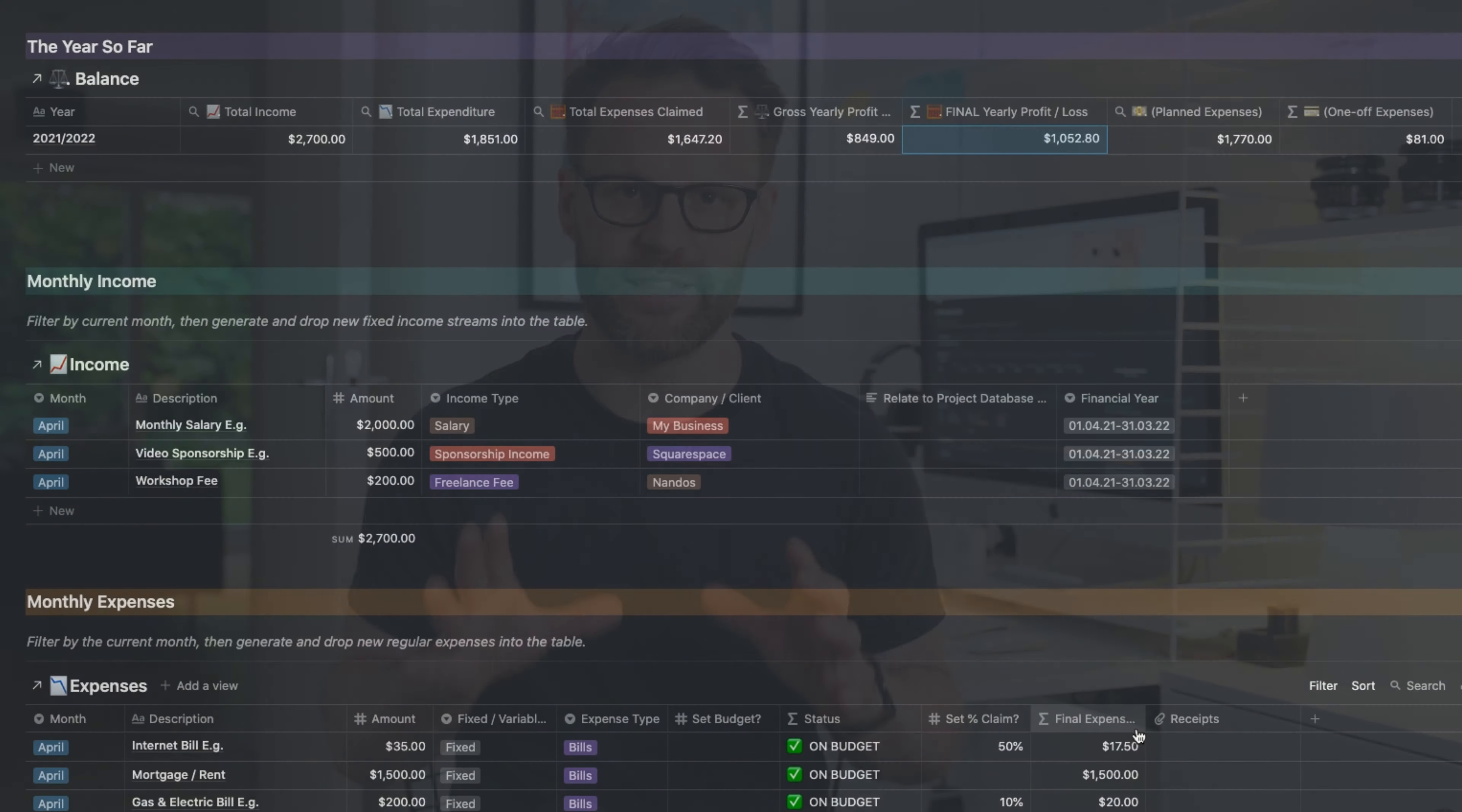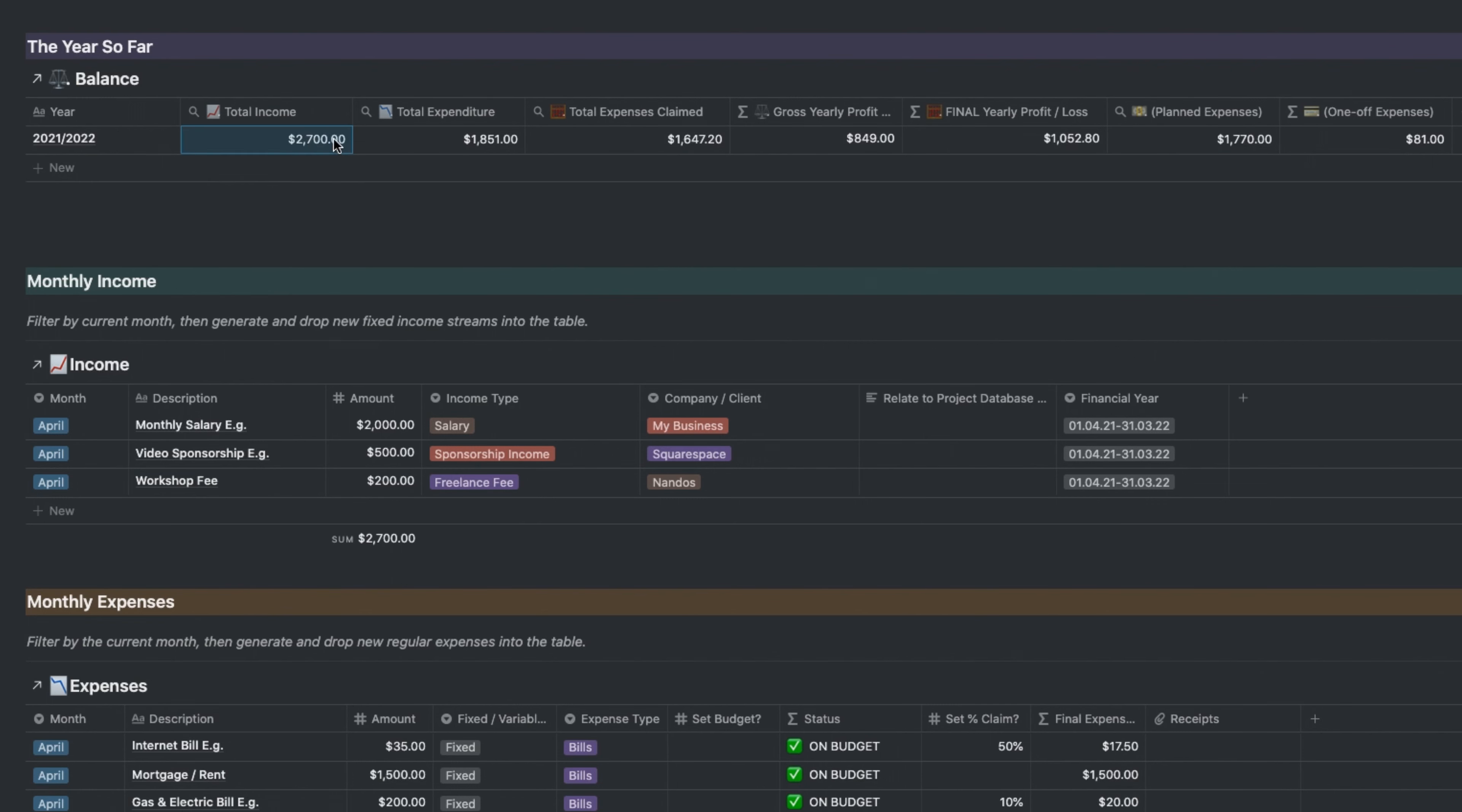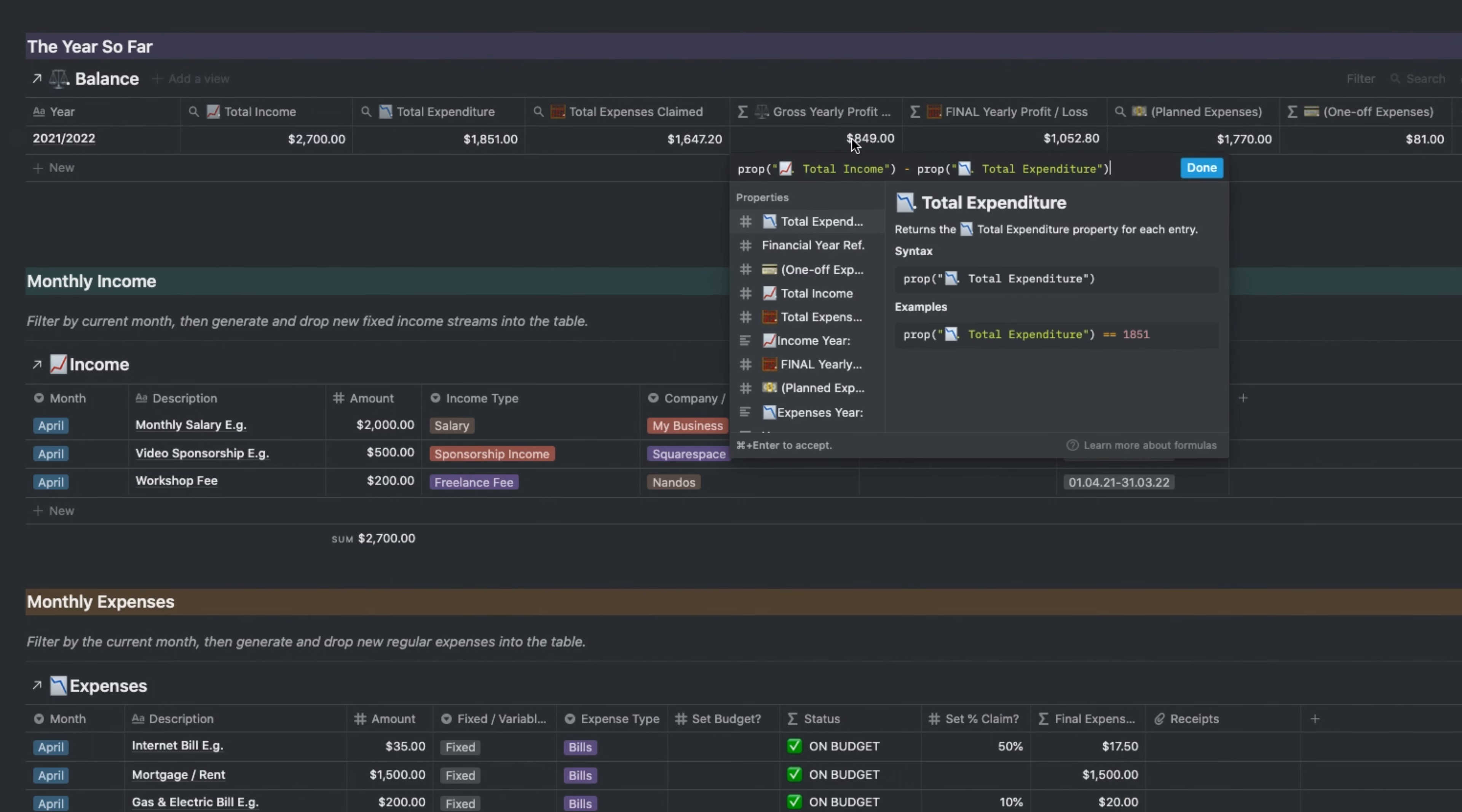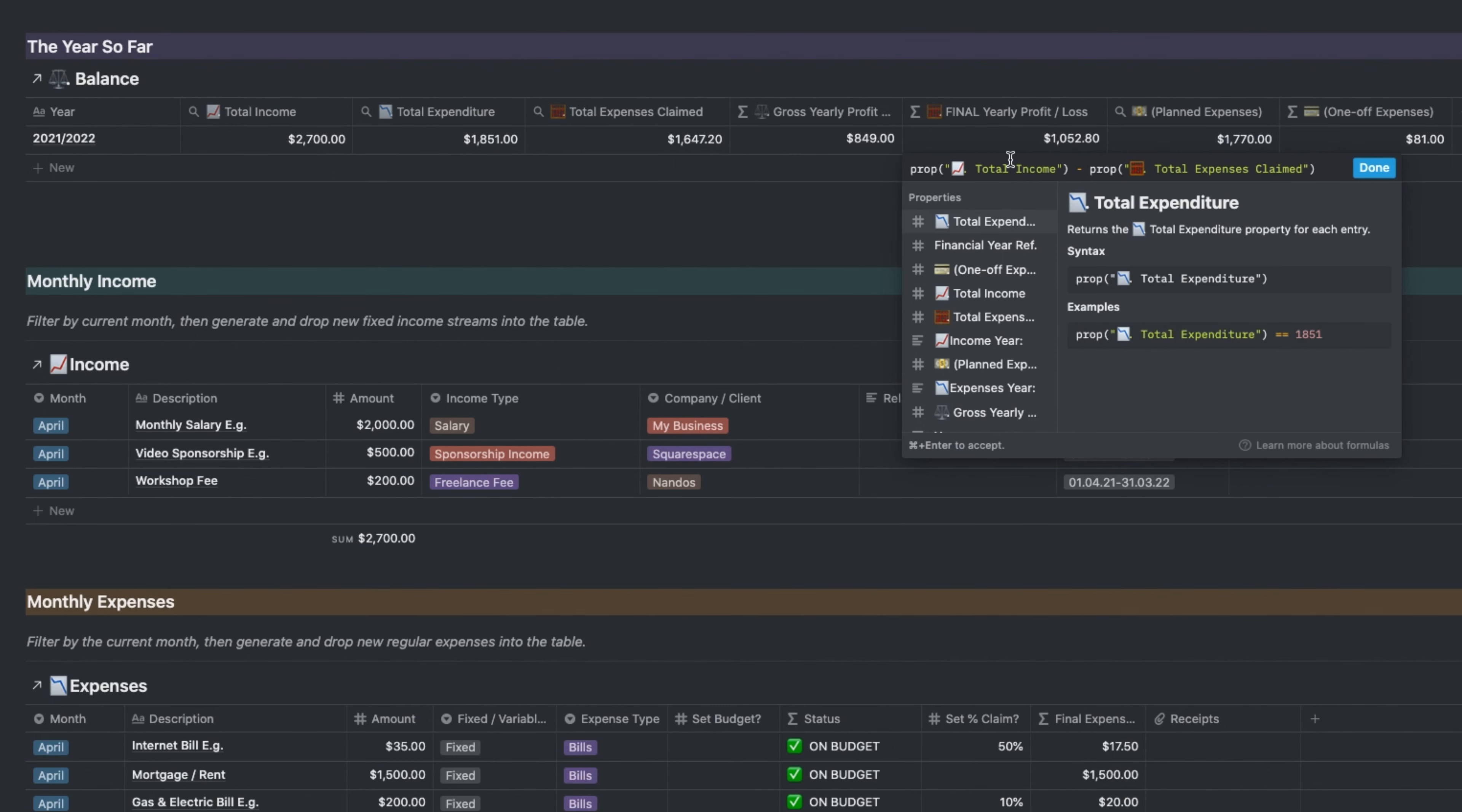The numbers are essentially fed into the balance database using the roll-up function in Notion. It calculates from those other two databases and from there you have a view of essentially your profit and loss and a couple of other things.